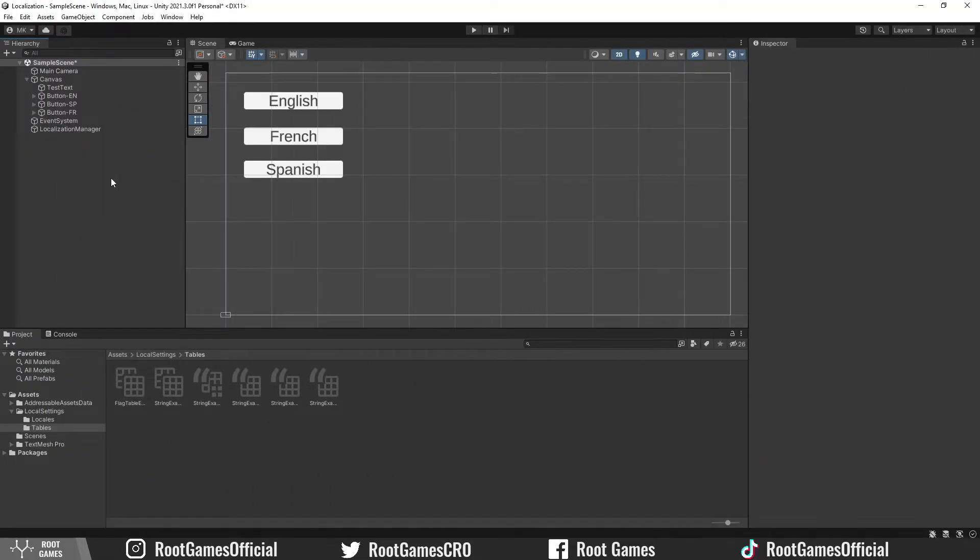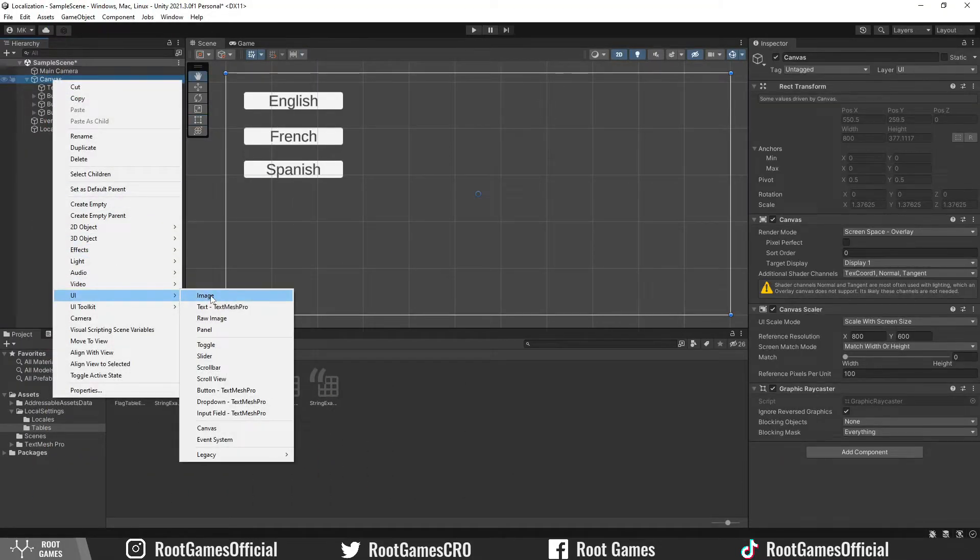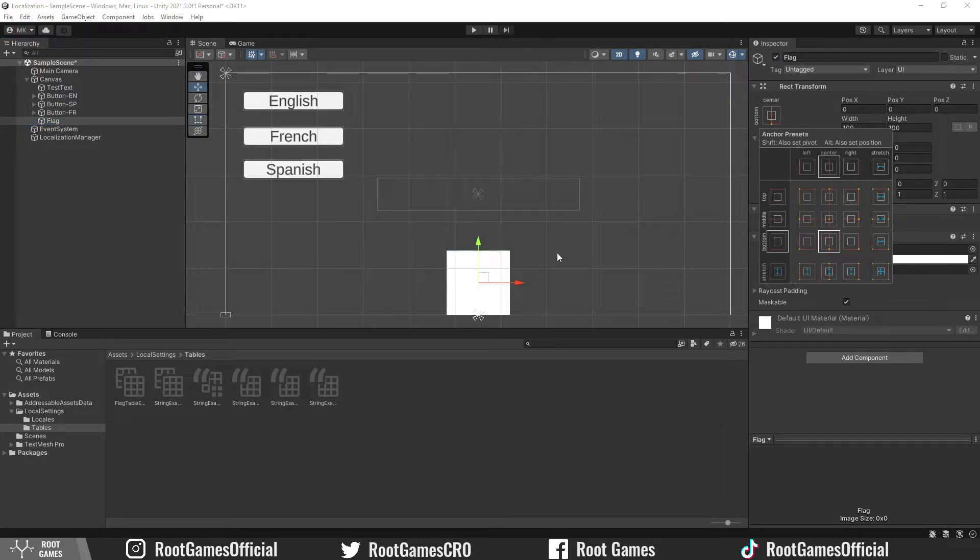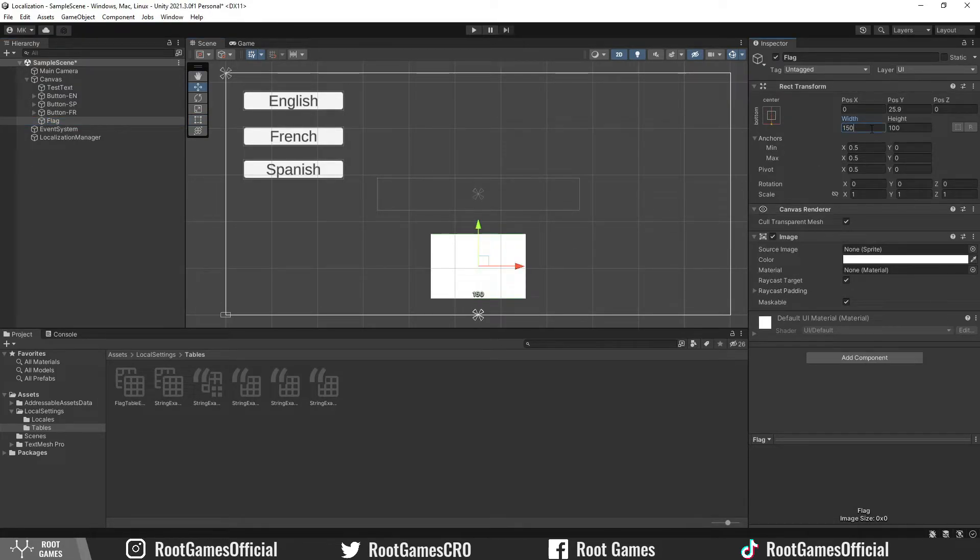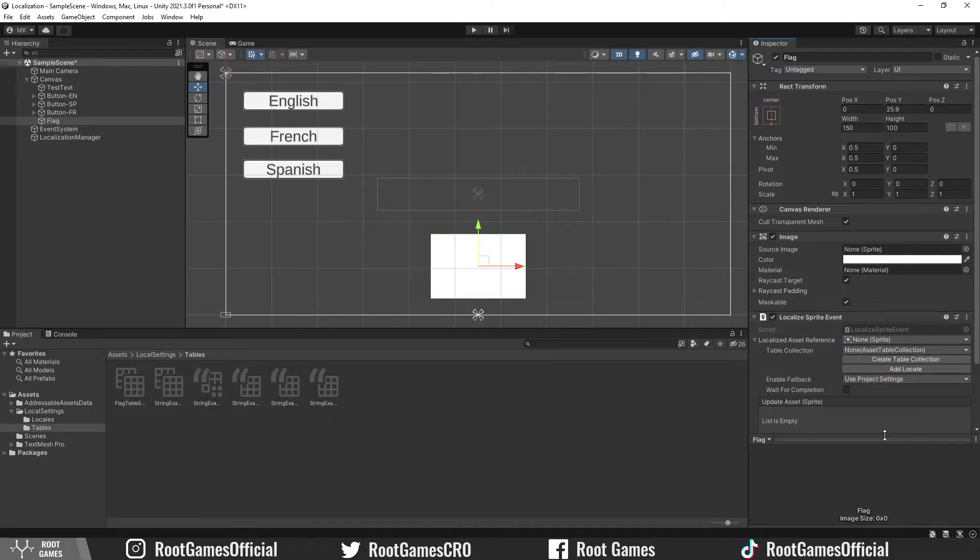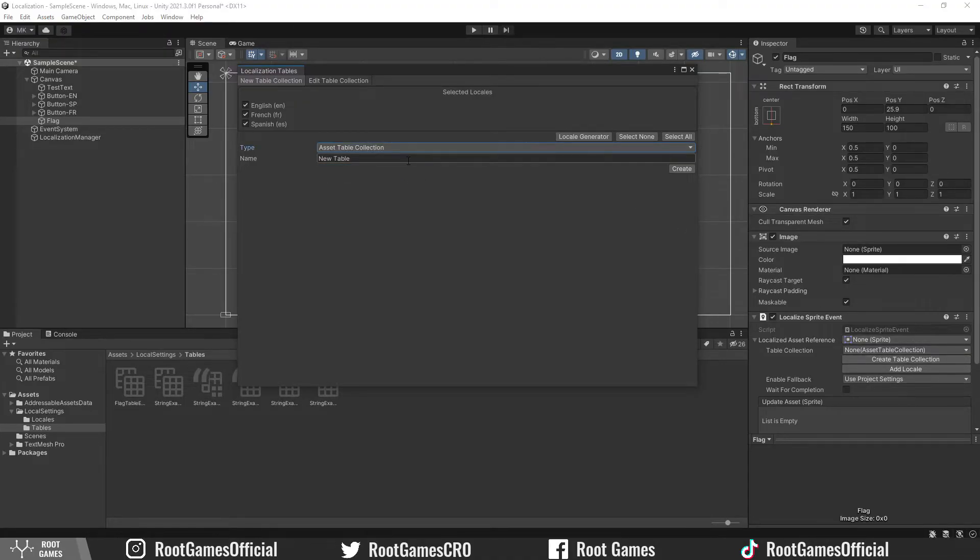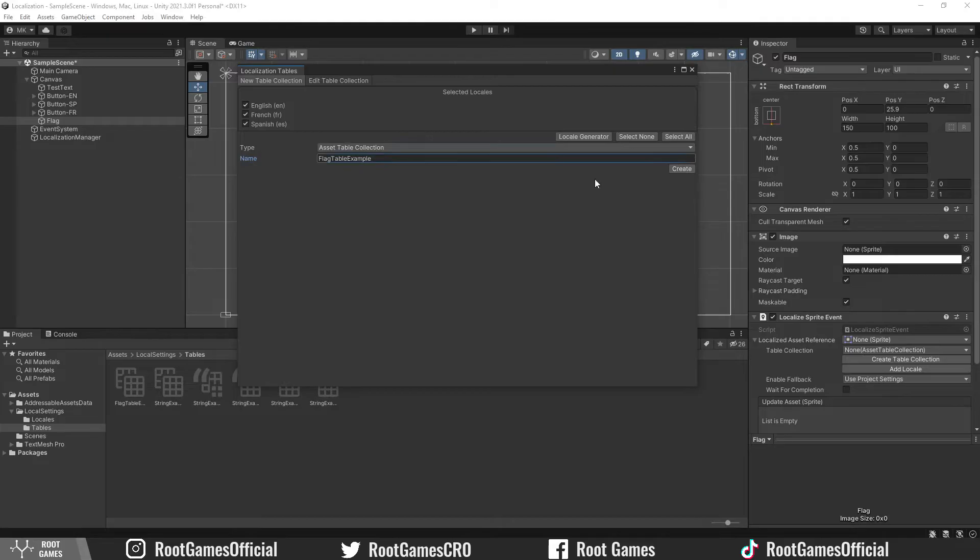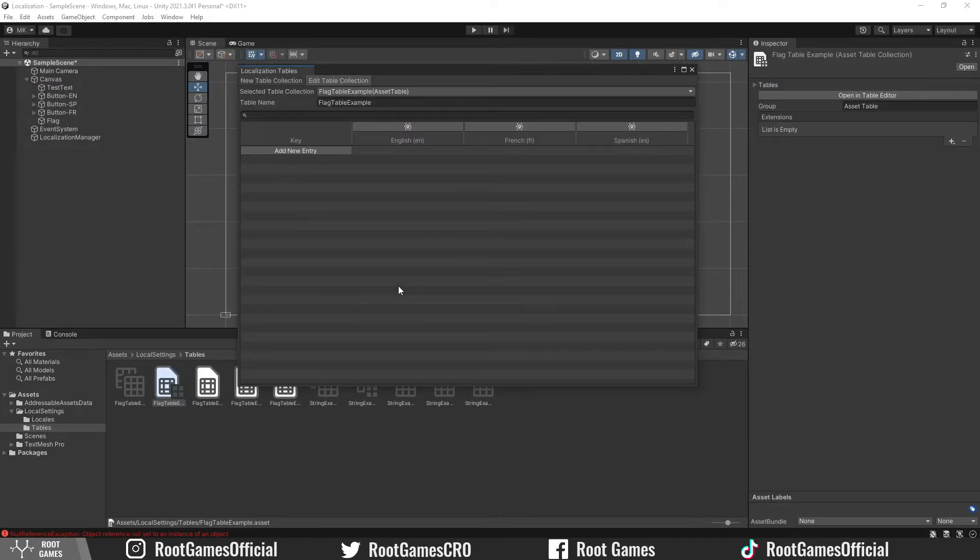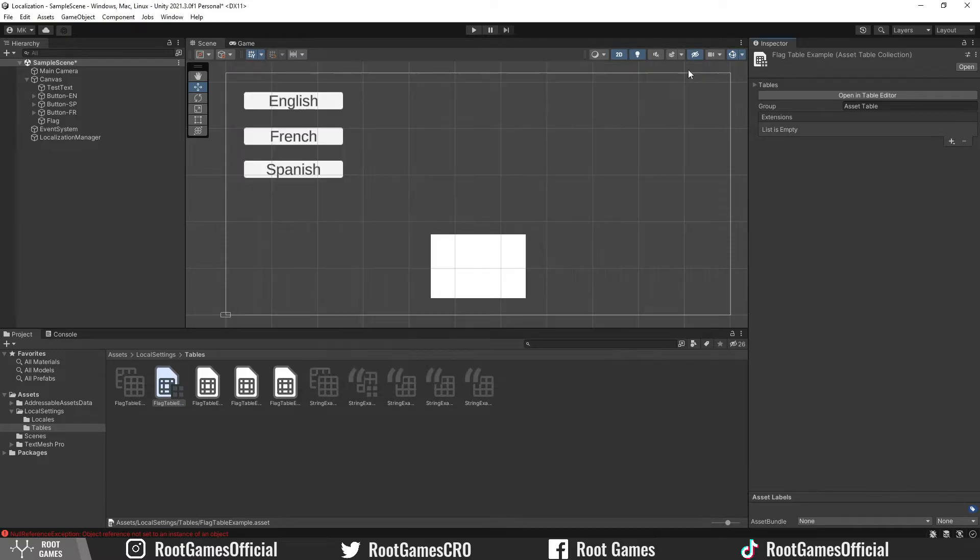Now, let's see how to change sprites. I will quickly create UI image and change the position and shape. Then add the localize sprite event. Make sure it's sprite event. Then we can click on the create table button. This time we need asset table collection. Again, we have the table. You can add the key and choose the sprite for every language. I will show you another way how to do it. Close this.